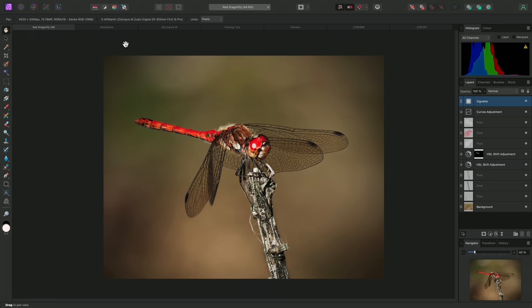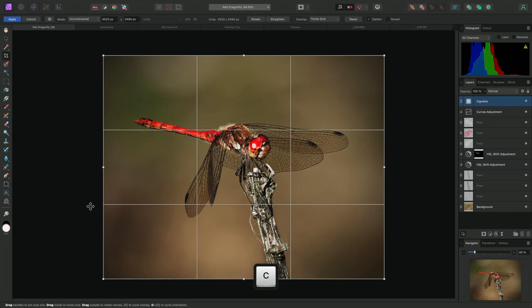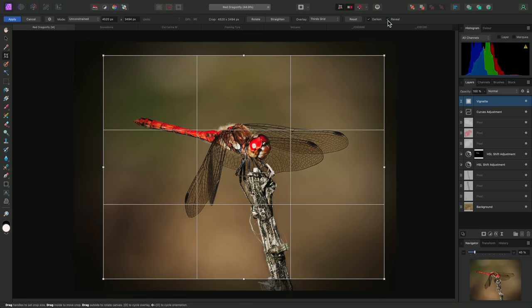The areas outside of the current crop have not been discarded. To demonstrate this, I'll select the Crop tool again using C, and on the context toolbar, I'll check Reveal.